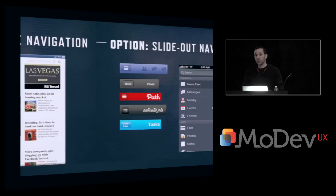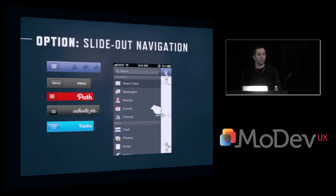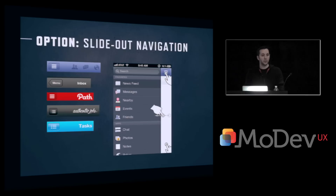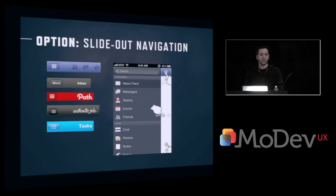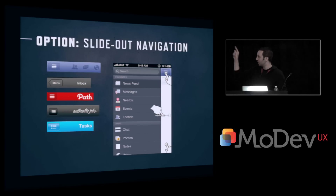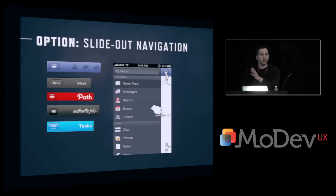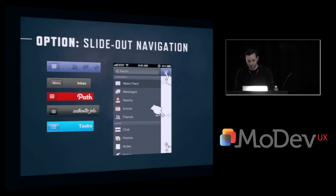An alternative, if you don't have a content-focused app, would be a slide-out navigation. Anyone use this on the Facebook app? It's pretty elegant, actually. Pretty much every new app coming out now is using the slide-out — tapping that list button, popping out a panel, and being able to see all of your various navigation items.